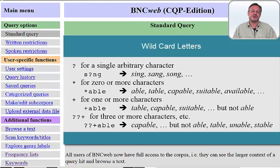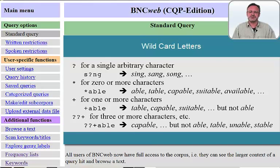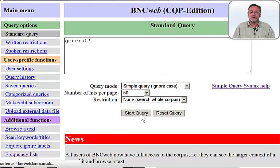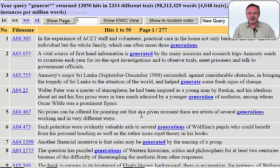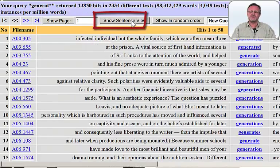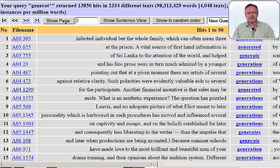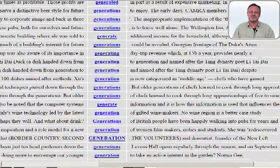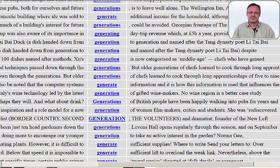Using a wildcard letter such as the asterisk, which stands for one or more characters, would be more helpful. Using the asterisk after generate yields all word forms starting with G-E-N-E-R-A-T. However, even in the keyword in context view option we would not be able to say anything about the frequency of occurrence of the various word forms, and that's of course our task.